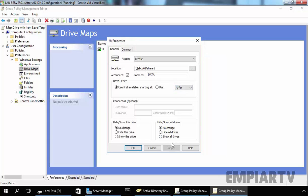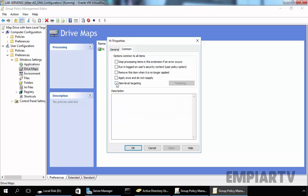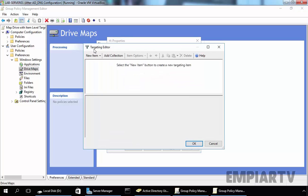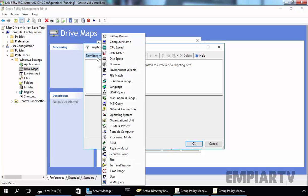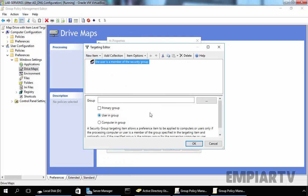Now let's click on Apply and then click on the Common tab. Here we have to select Item Level Targeting. Click on Targeting, and this will open another console — the Targeting Editor. Click on New Item and select Security Group to add the security group we created in Active Directory Users and Computers. Item level targeting can also be deployed for other options like Users, Site, Operating System, Domains, and more.